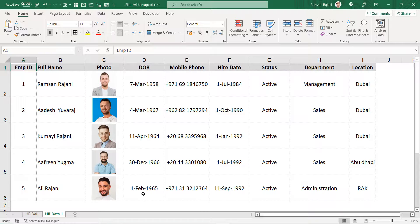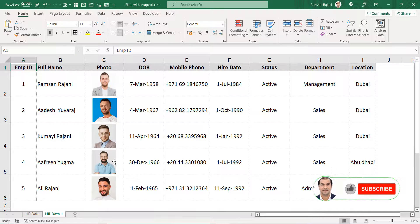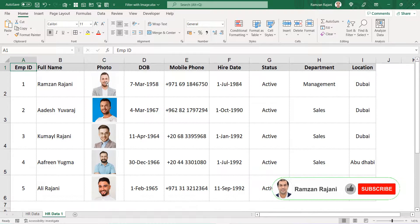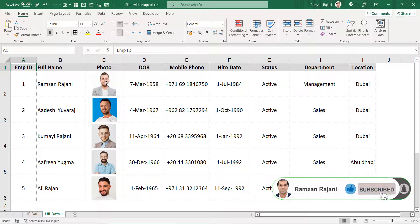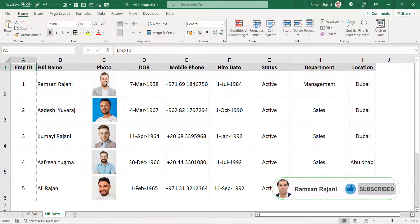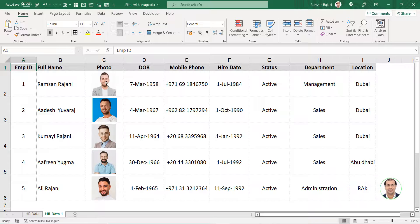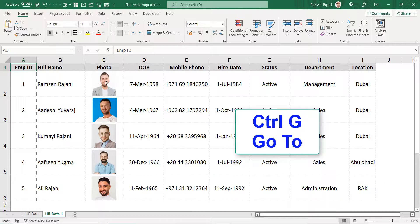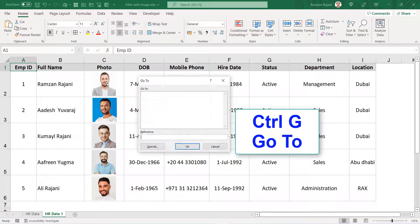I will go over here. The first step is selecting all the objects. These are my images which are also known as objects. A simple way of doing it is by pressing Ctrl+G.